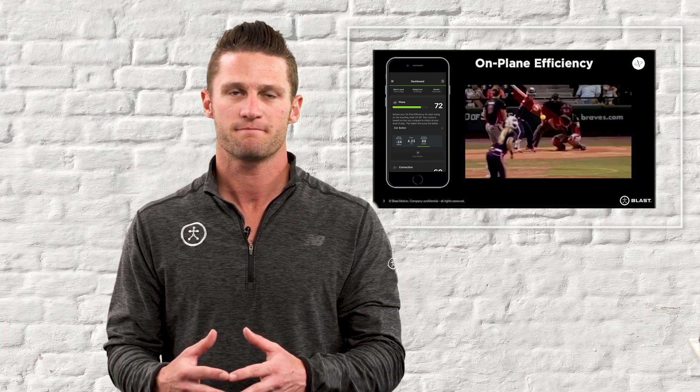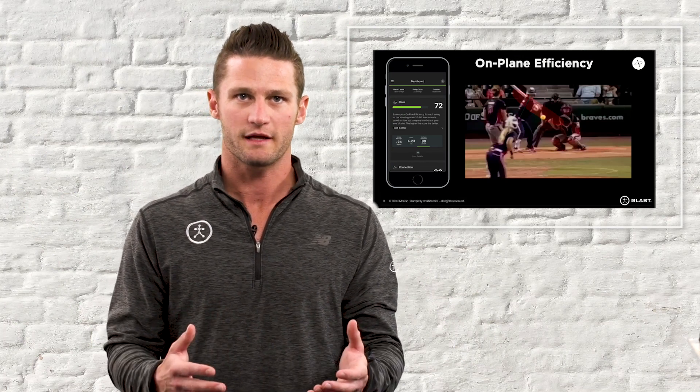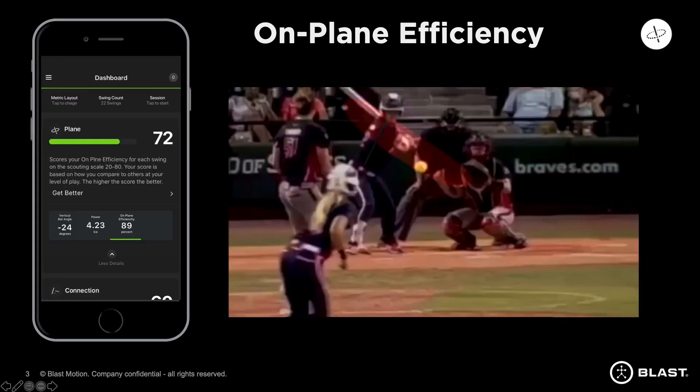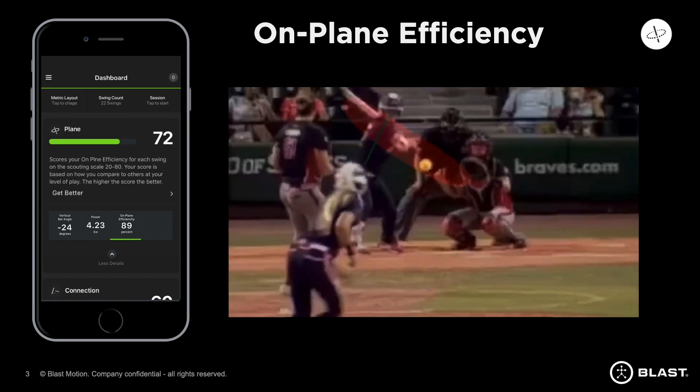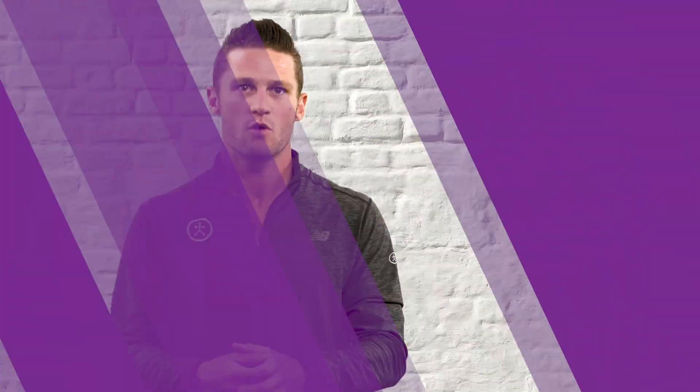Every hitter has a swing plane for every pitch. What Blast does is take your vertical bat angle at impact and work backwards to create an ellipse around your body, letting you know how long the barrel was on that swing plane throughout your swing. Every swing has its own plane based on impact — Blast works backwards from there to create it.